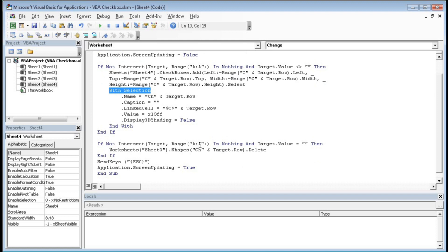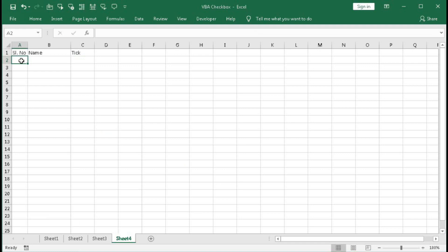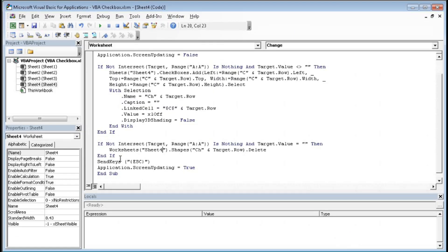The second condition handles deletion: If Not Intersect(Target, Range("A:A")) Is Nothing And Target.Value = "" — meaning if we change something in column A and the target cell is blank, then Sheet4.Shapes("ch" & Target.Row).Delete. So if we press Delete on a serial number, the checkbox in that row is deleted automatically.